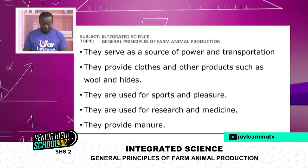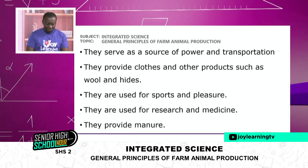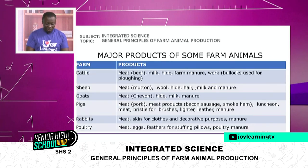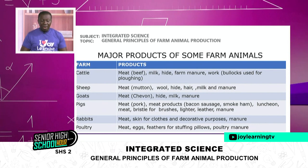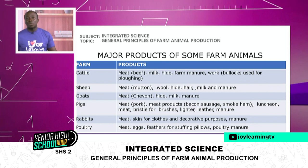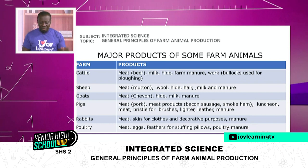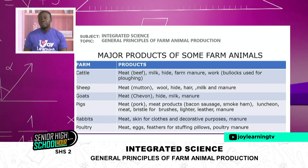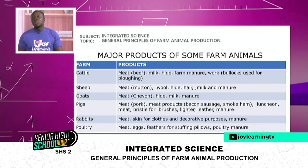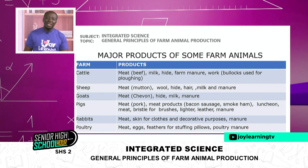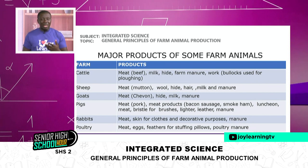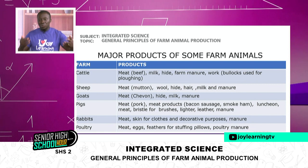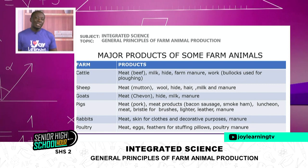Now we are going to look at some livestock and the major products we get from them — animals around us and what we get from them. For example, you will not raise a grass cutter expecting to get an egg, because grass cutters don't lay eggs. The animal you raise will determine what you will get, or what you want to get will determine what you raise as livestock.